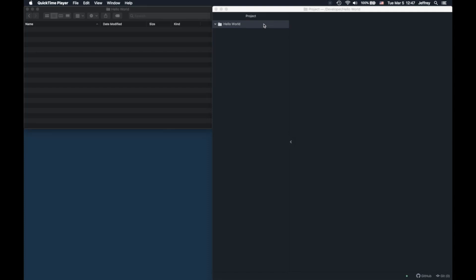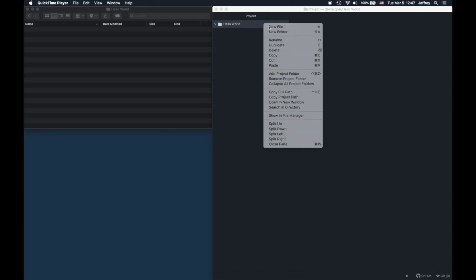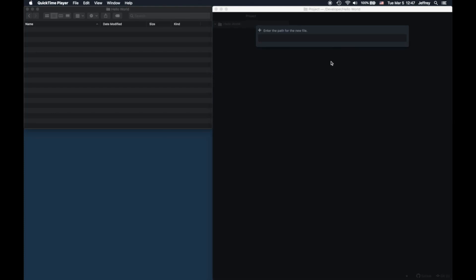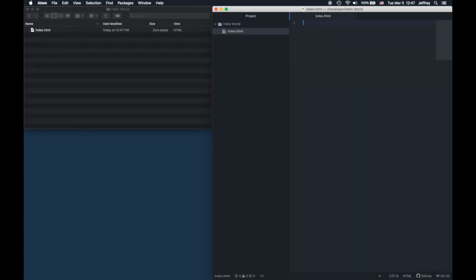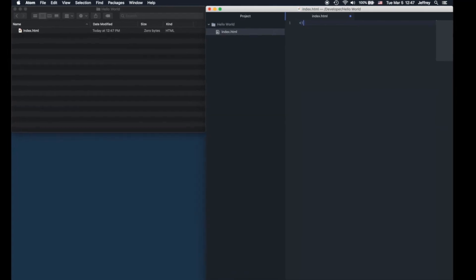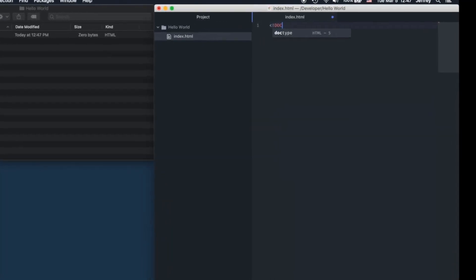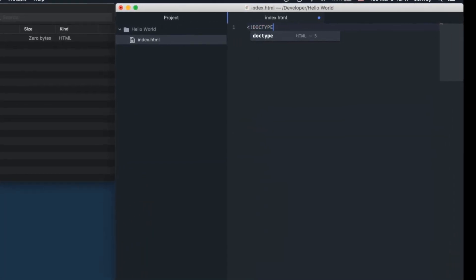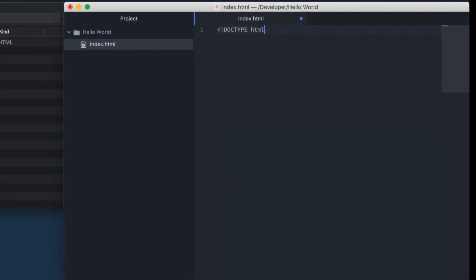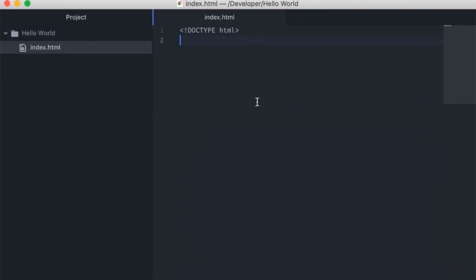Do not use large, complex applications for writing code if you're not comfortable with them. I'll make an HTML file first. The first thing that should be in any HTML page is the doctype declaration. This tells the web browser what version of HTML the page is written in. In this case, we'll be writing HTML5, so I'll use the doctype for HTML5.